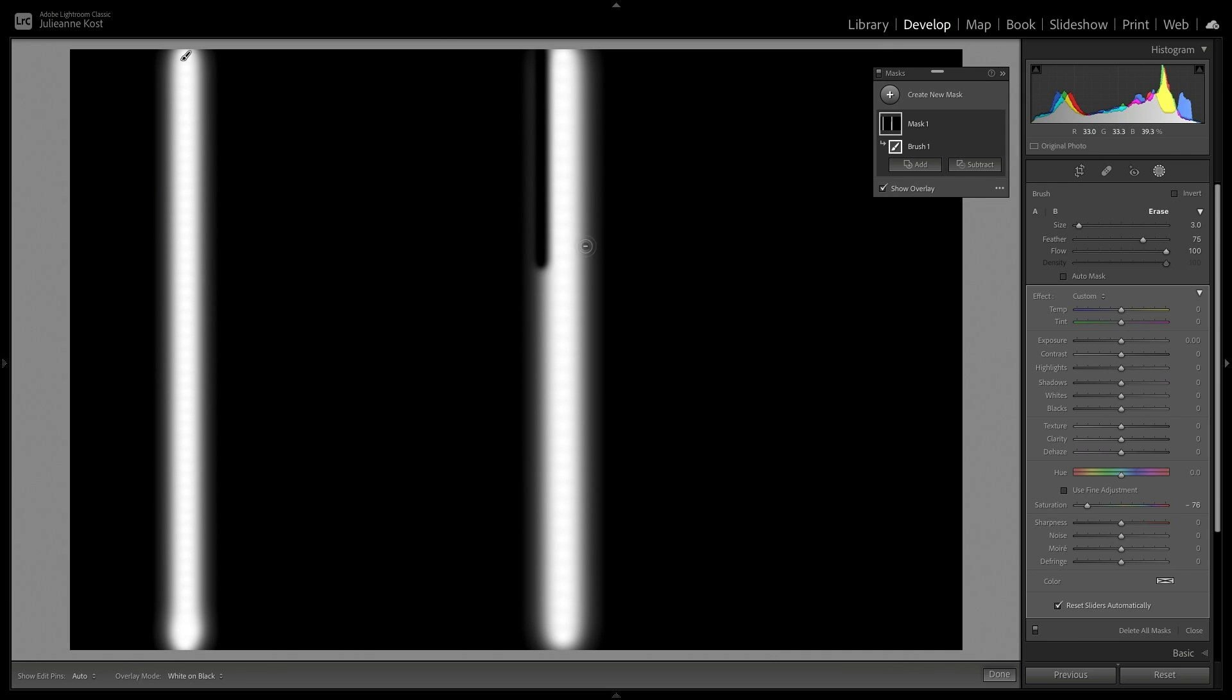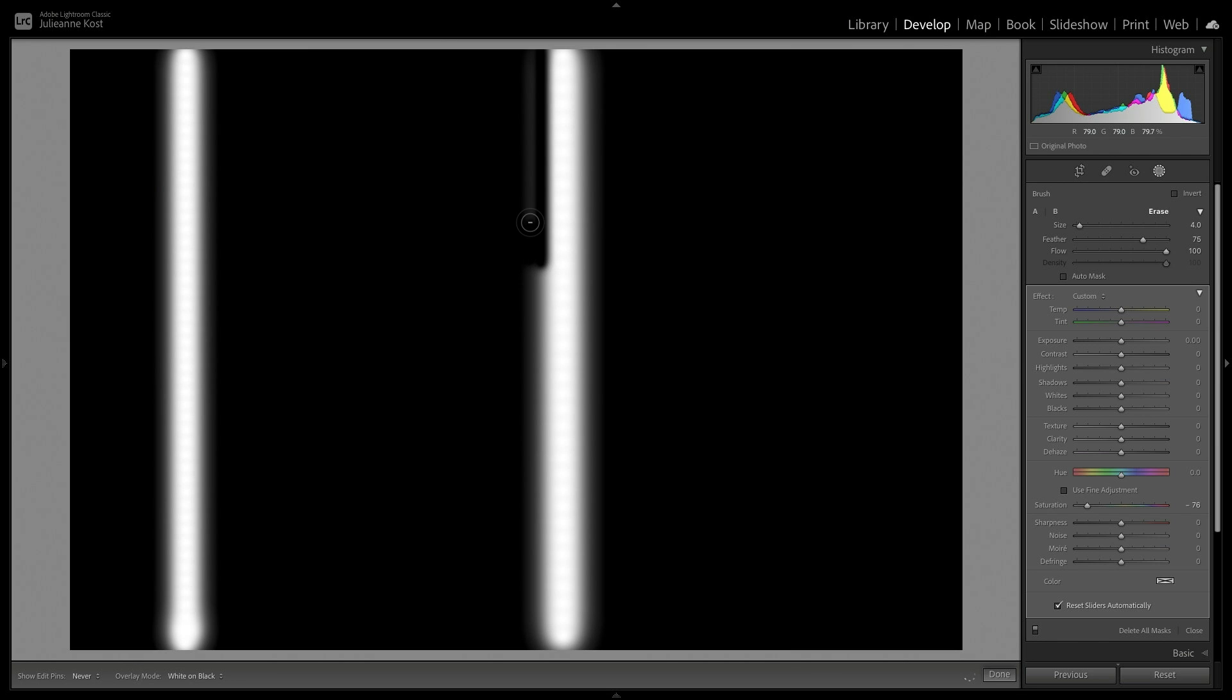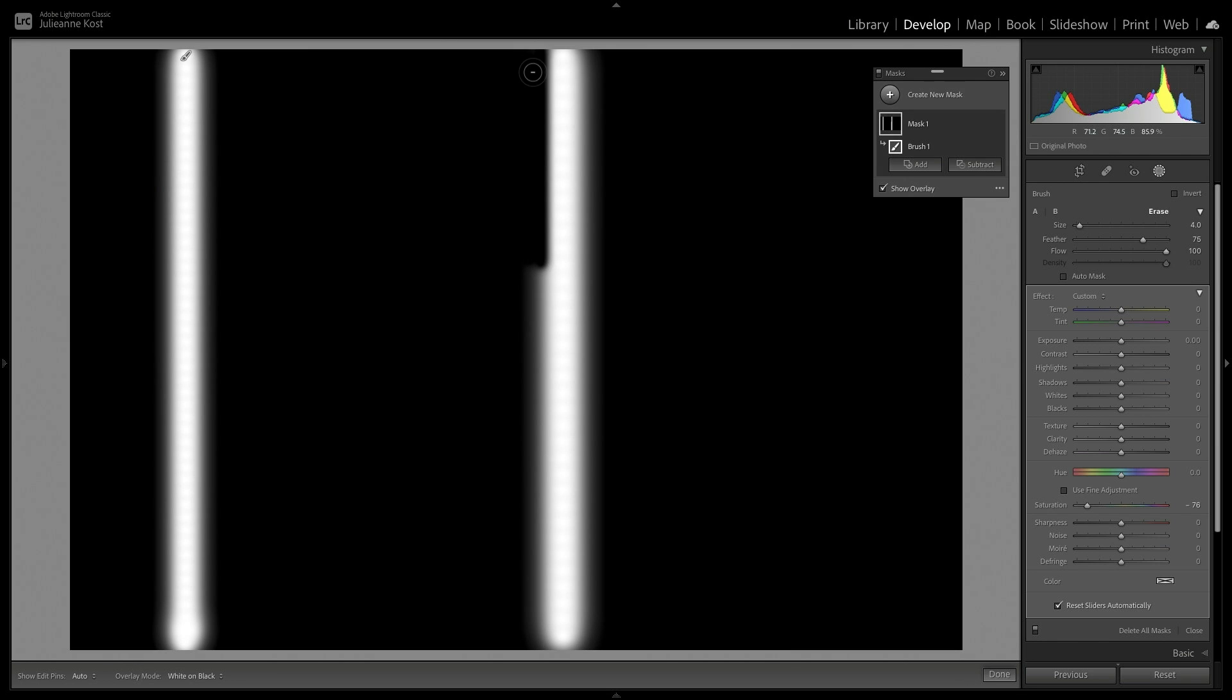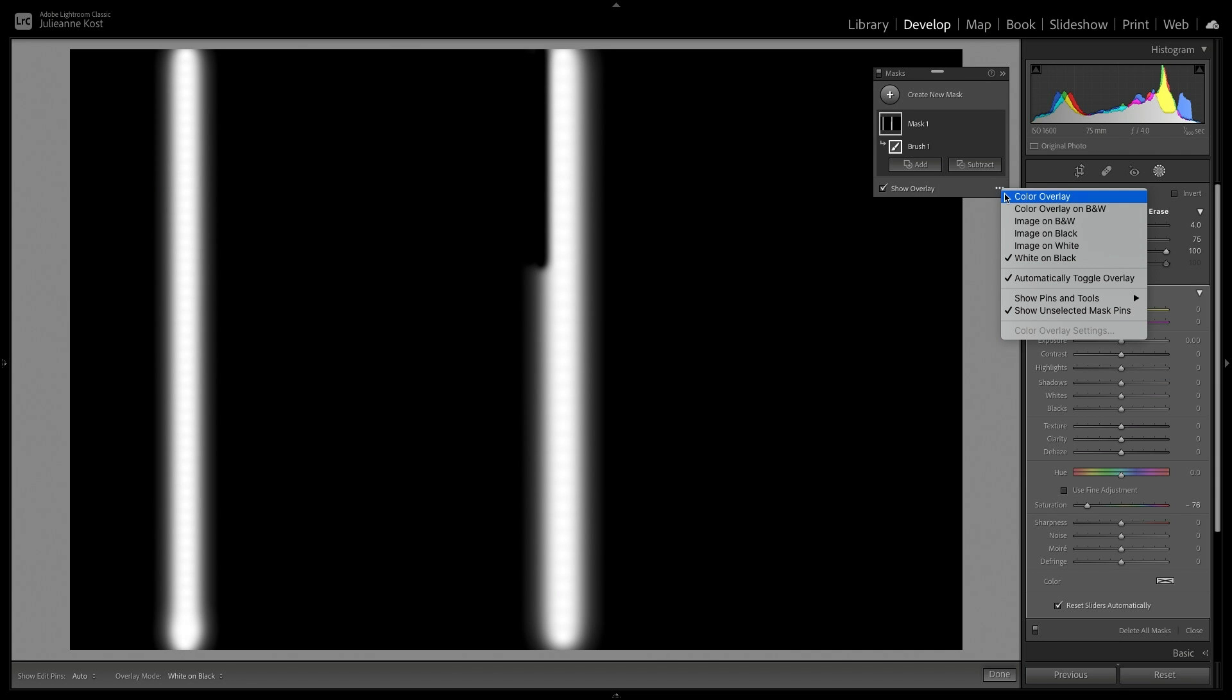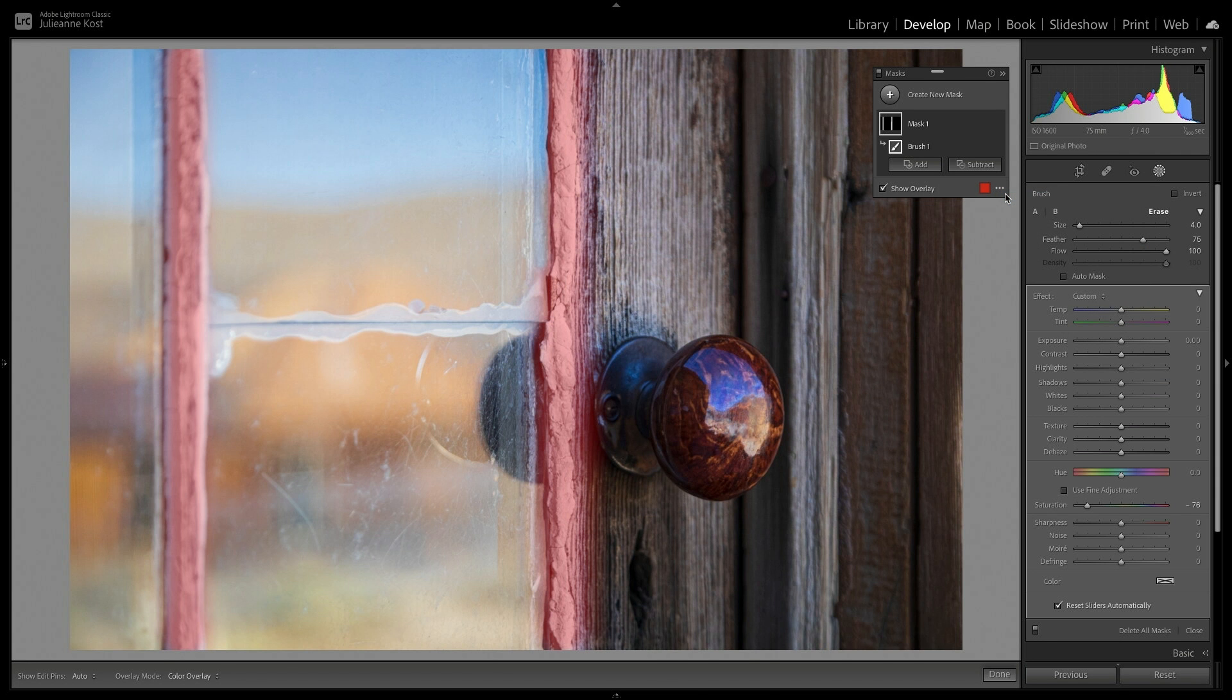Where the mask is white, the adjustment will be fully visible, and as the mask transitions from white to black, the adjustment becomes less and less visible. Where the mask is black, the adjustment will be completely hidden. I'll go ahead and increase the brush size, and then paint again to make sure that I've removed the adjustment from this area. Then let's switch that back to Color Overlay, and I'll tap the O key to hide it.